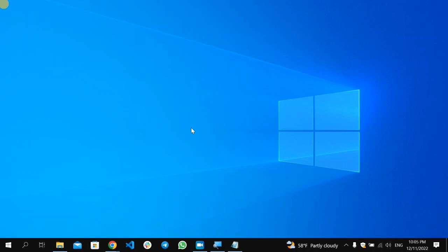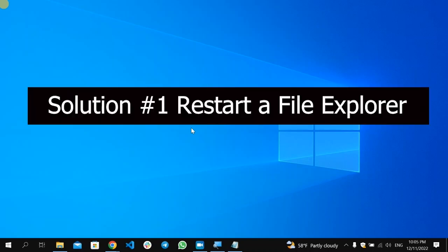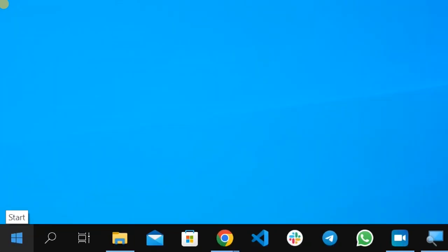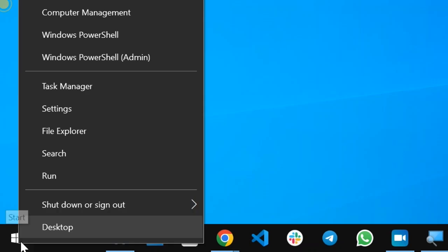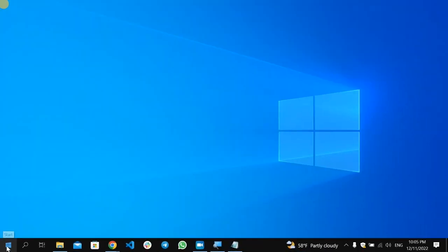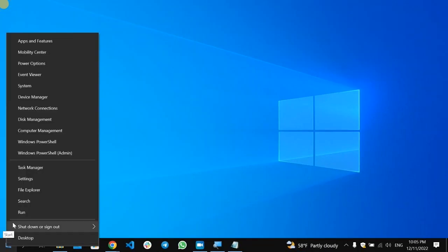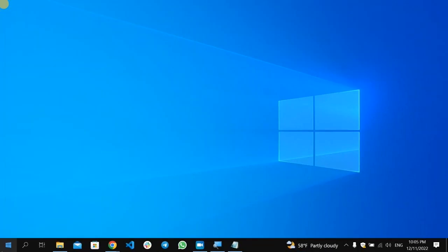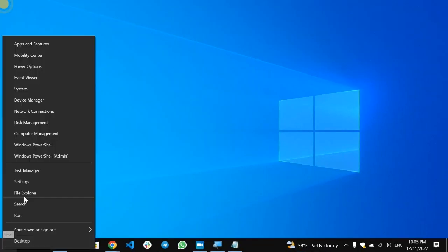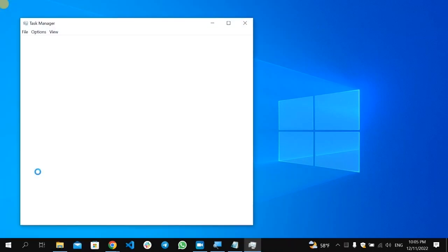So the first step would be restarting the File Explorer or the Windows Explorer. In order to do that, here you will find the Windows icon, this one. Right-click on it. When you right-click on it, you will find here the Task Manager option. So select the Task Manager.